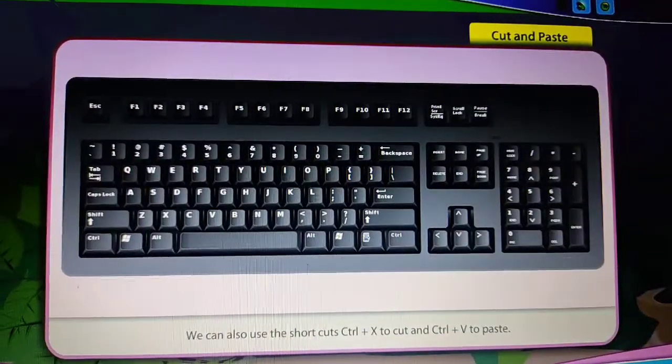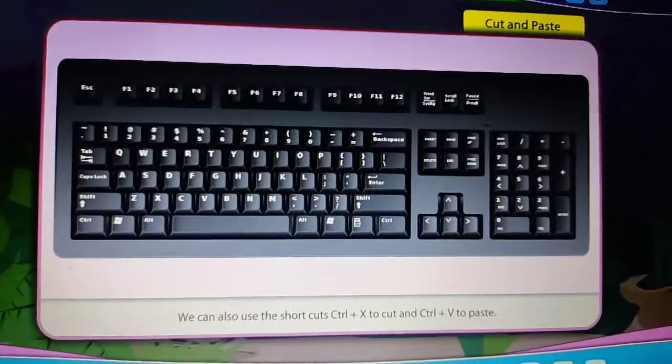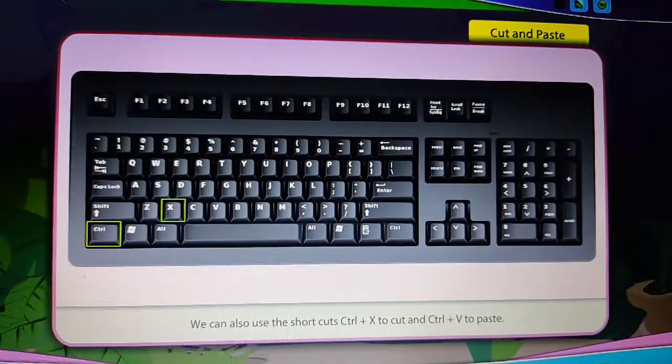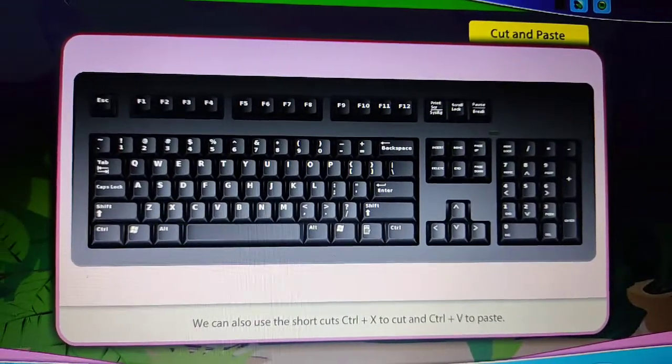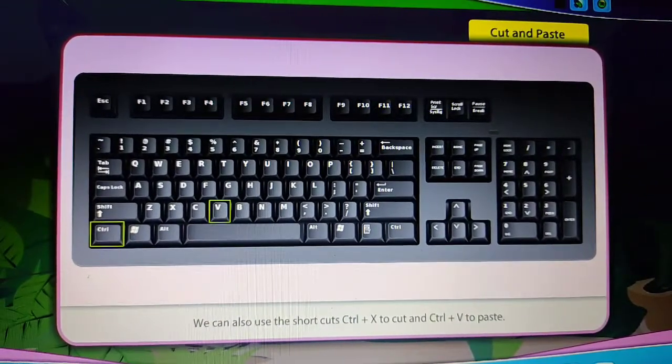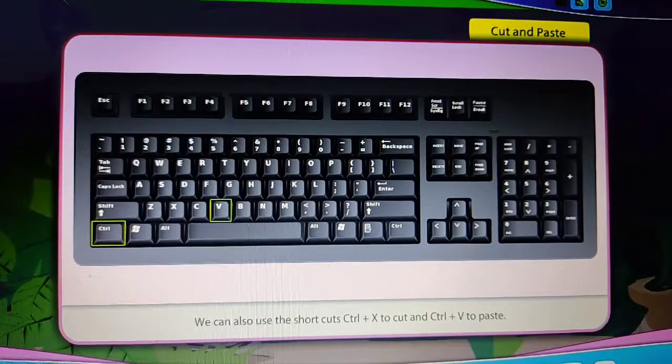We can also use the shortcuts Ctrl+X to cut and Ctrl+V to paste.